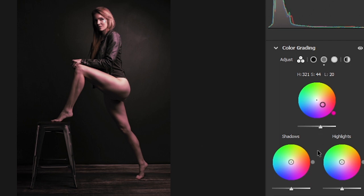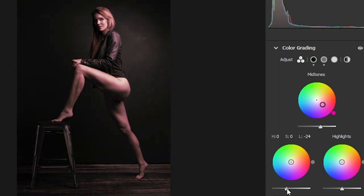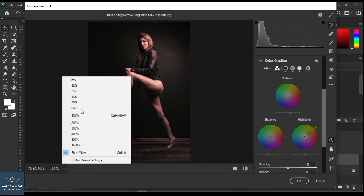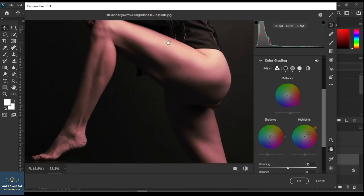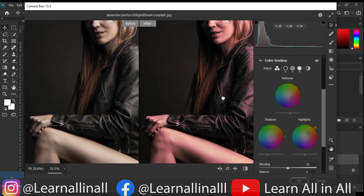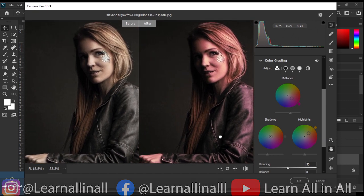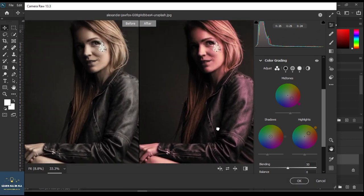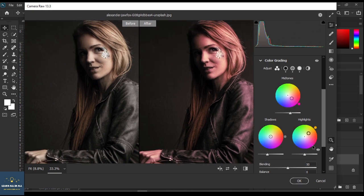Increase the opacity, decrease the opacity of shadows, and change the color of highlights to a yellowish tone. Let's zoom in and see the results. Turn on before and after to see the final results. Press spacebar for the hand tool. Adjust the color and opacity until you get satisfactory results.